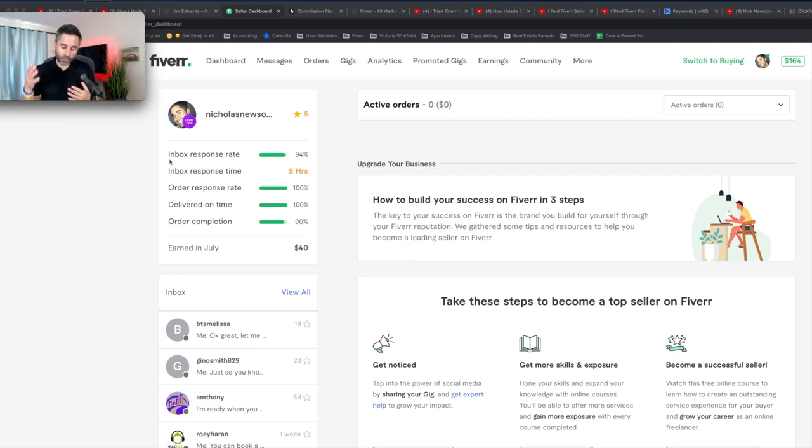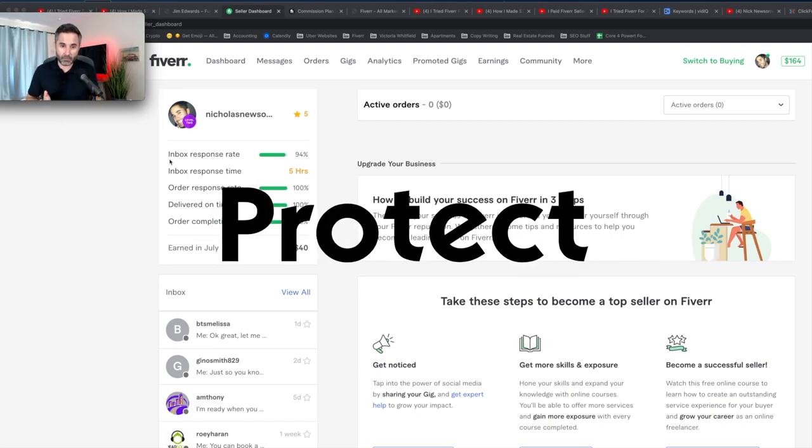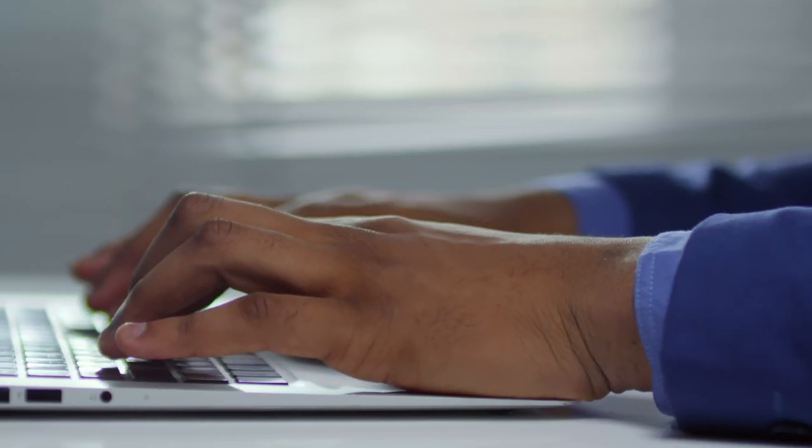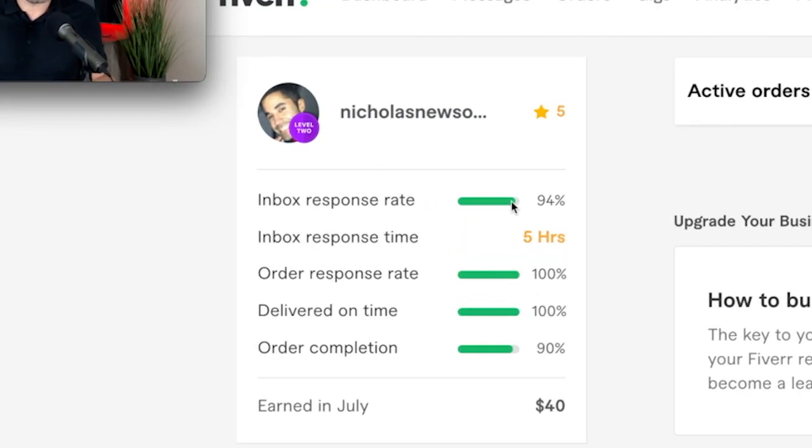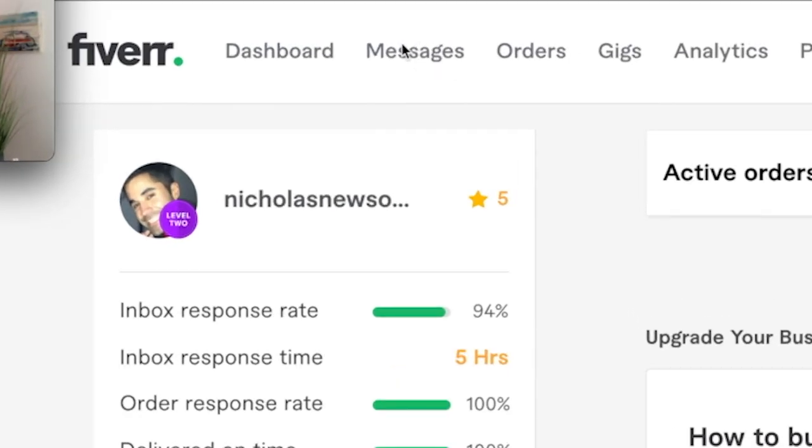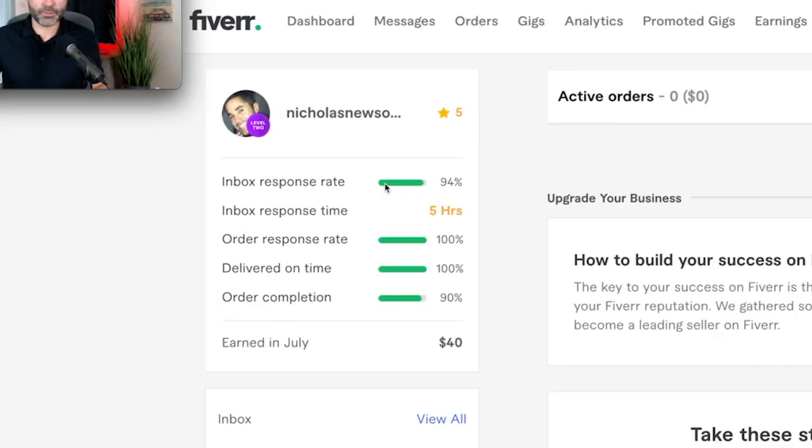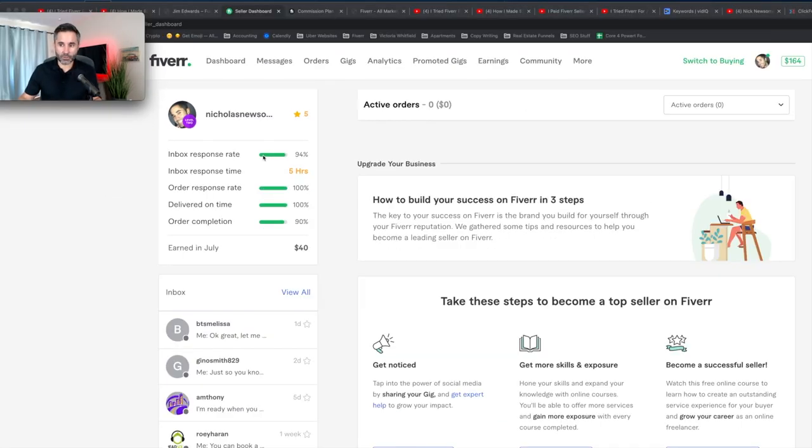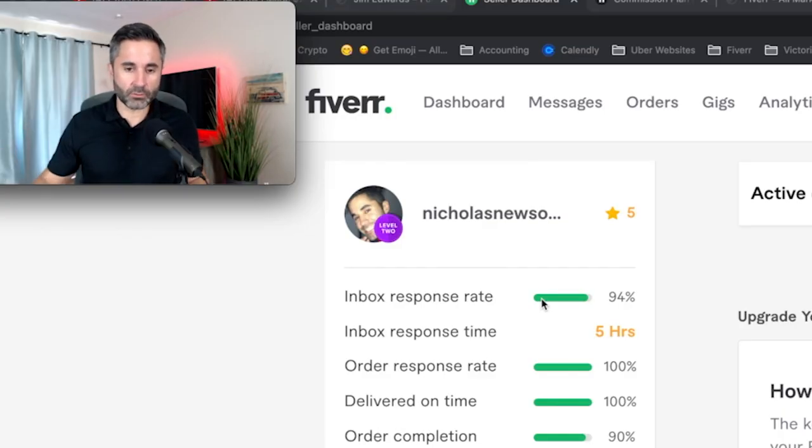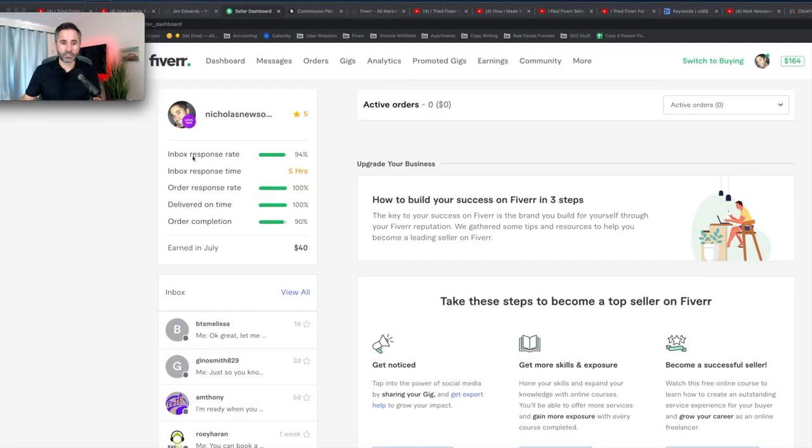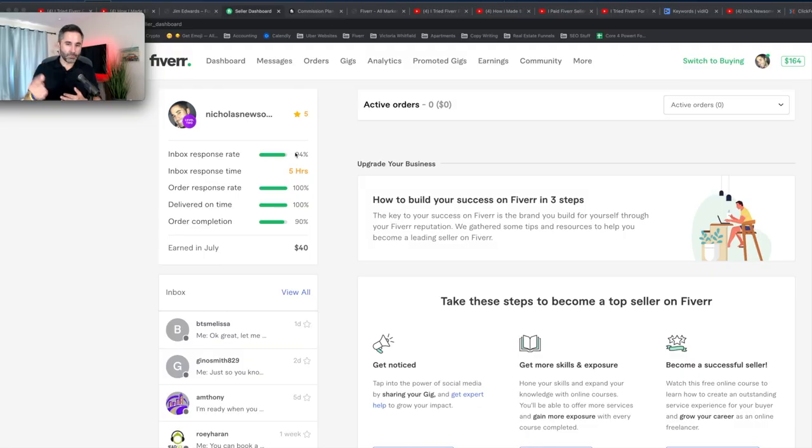Fiverr is going to judge you. They want to keep it professional. They have to protect their name. So you have to be very professional on how you communicate. Inbox response rates, so that means like up here in the messages, someone's going to message me and this is just an inbox. This isn't a customer yet. They don't become a customer until they order and I'll show you my gigs.